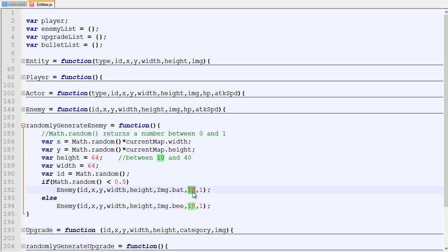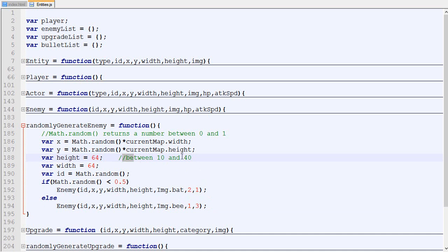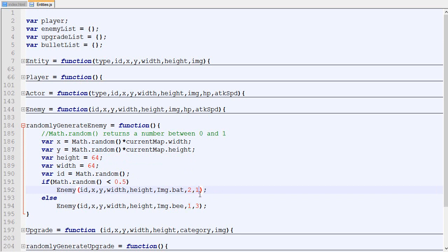This is the HP, it's a bit high. Maybe 2 HP, 1 over there, and the attack speed will be let's say 3. So we have 50% chance to have a bat that has 2 HP and attacks once per second. Otherwise it's going to be a bee with 1 HP that attacks 3 times per second.